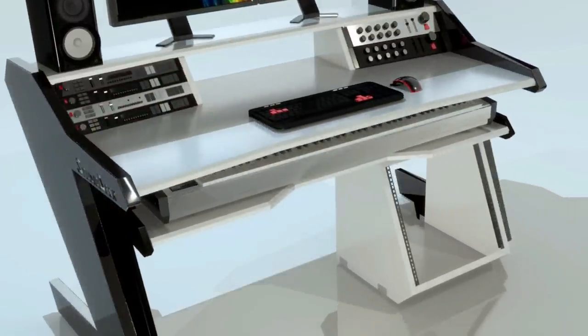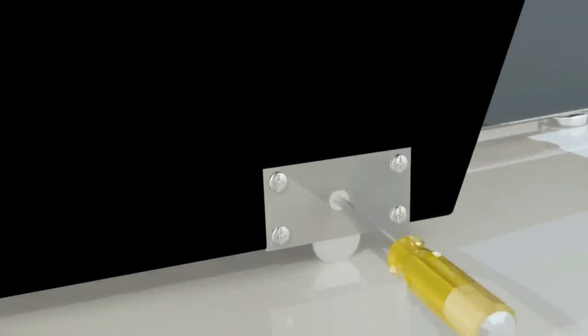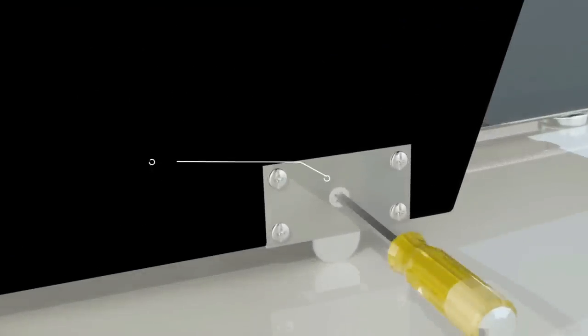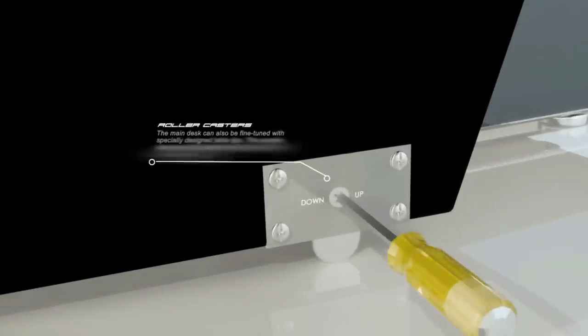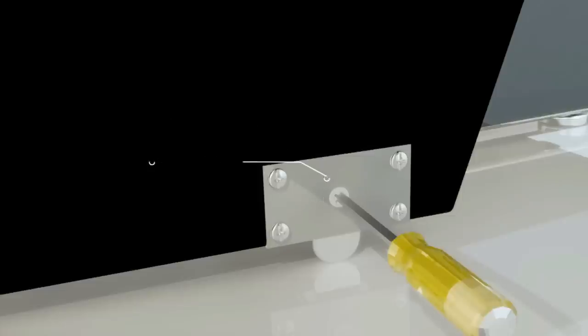Smooth mobility. Roller casters on the keyboard stand provide a mechanism that can be fine-tuned for uneven floors.